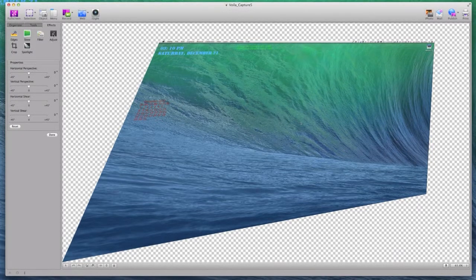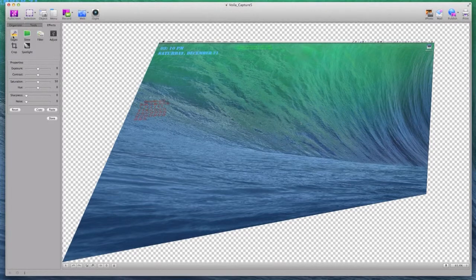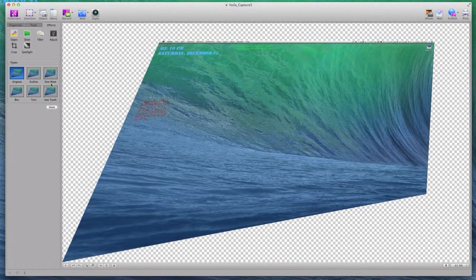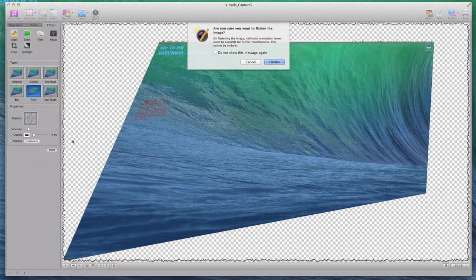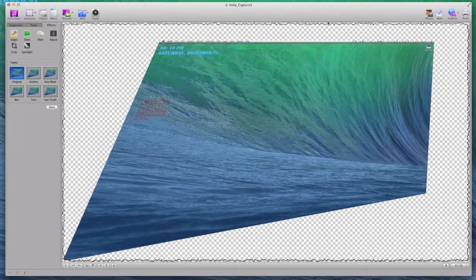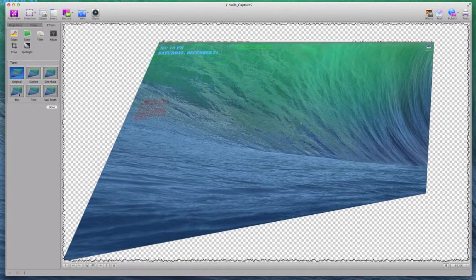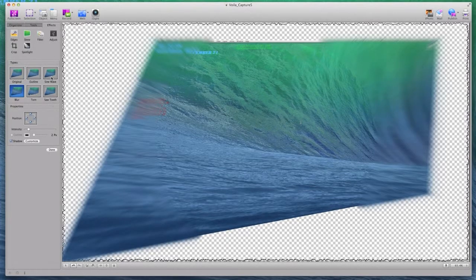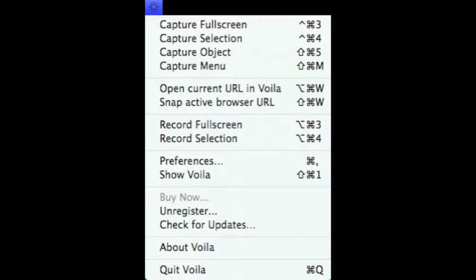I also like the adjust, I mean the edges. I can do a torn look for the picture. I can choose which edges it's on. And one thing I like is the blur effect. You can make it look blurry on the edges. And it's just a really great app.